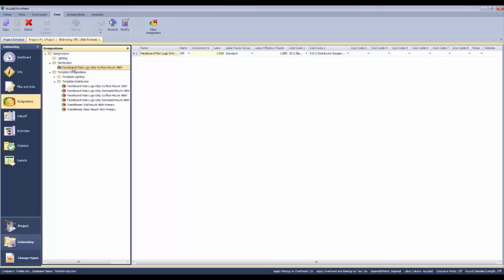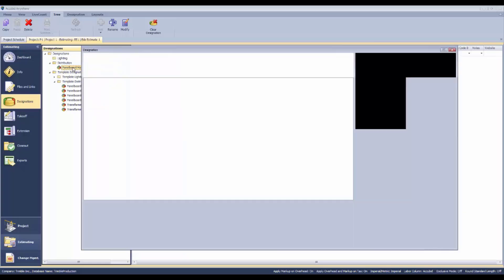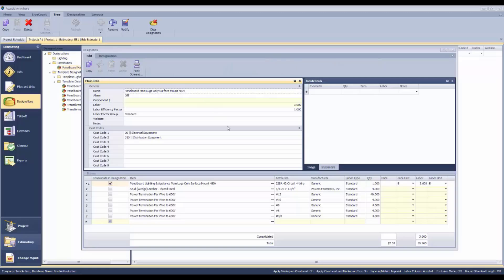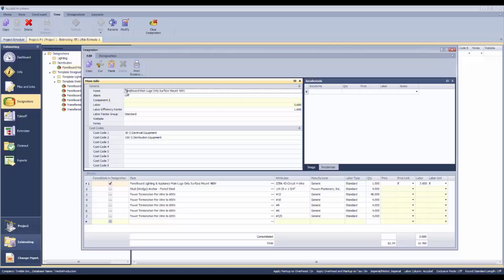If we double click that, it opens up an editor so that we can say this is PB-100. That's the designation that that particular piece of equipment has on the estimate that we're looking at right now.